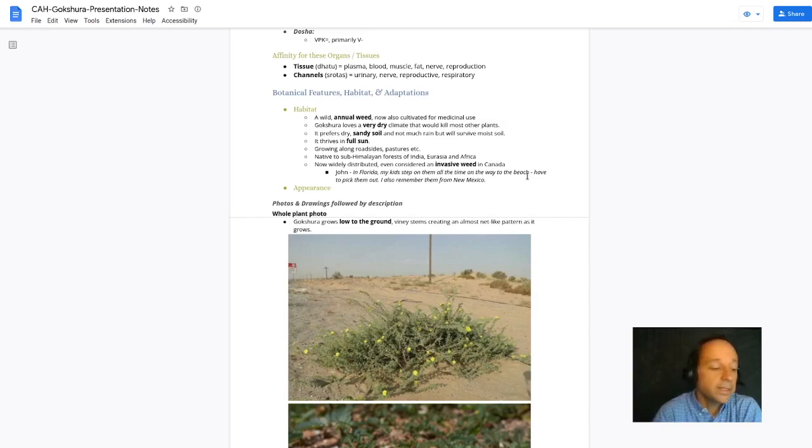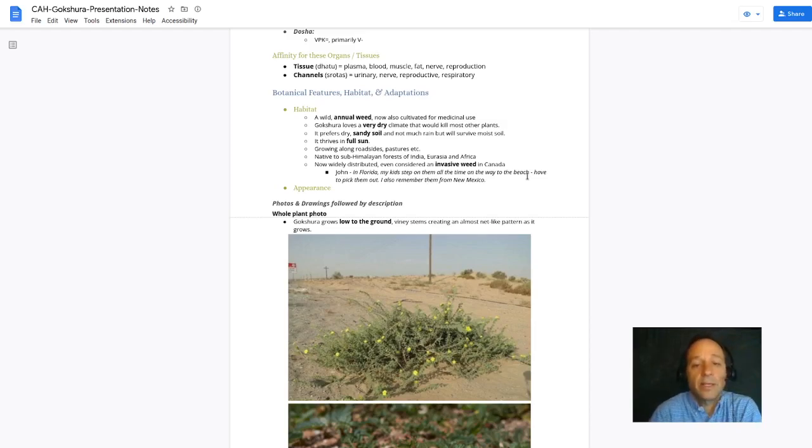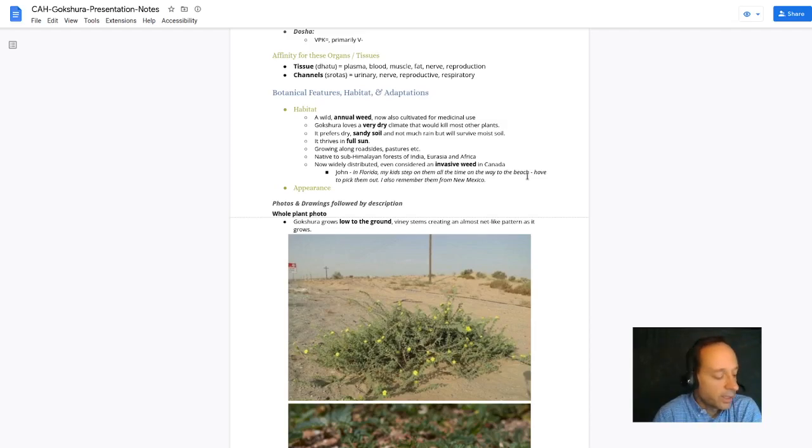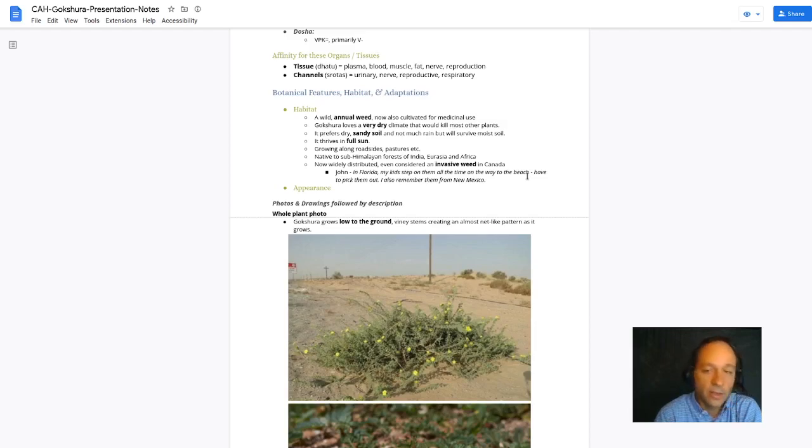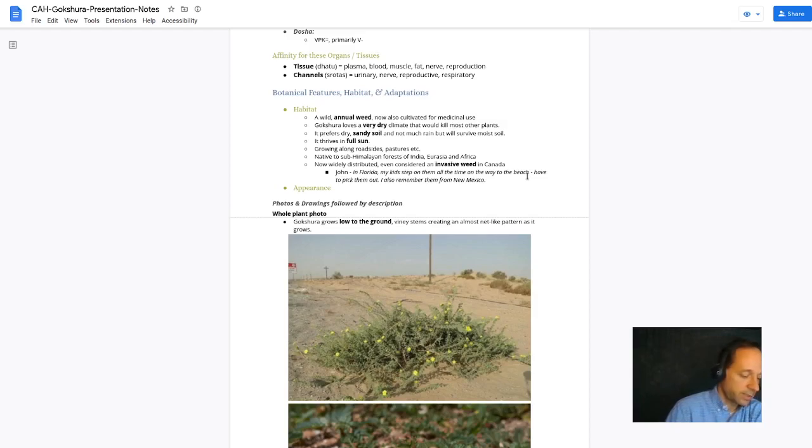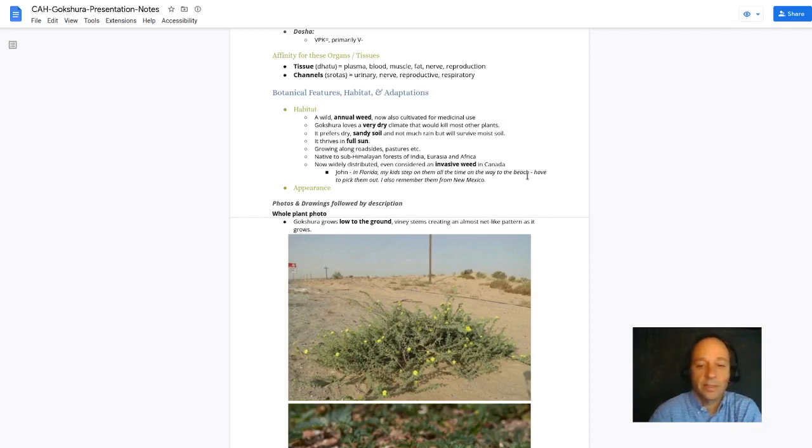My kids step on this spiny herb all the time when we visit St. Augustine. They're growing in St. Augustine and I have to pull the spines out of their feet.